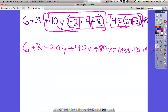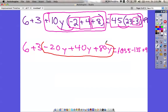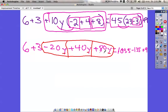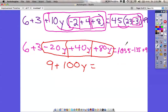Now let's combine things together. We've got three terms that have y after them: negative 20, positive 40, and positive 80 — all ending in y. Negative 20 and 40 is positive 20, and 20 and 80 is 100, so that's 100y. Then 6 plus 3 is just 9, so we have 9 plus 100y equals. On the right side, all of those can be combined: 1035 minus 135 is 900, and 900 plus 9 is 909.